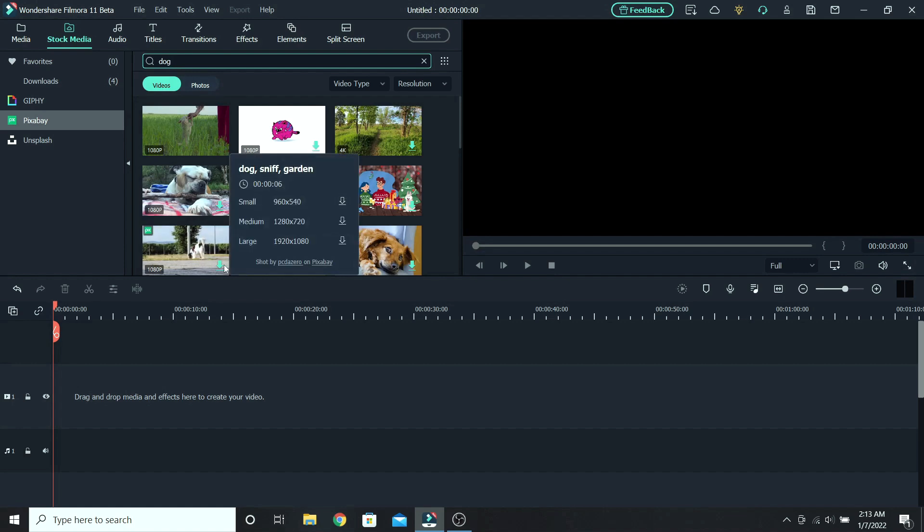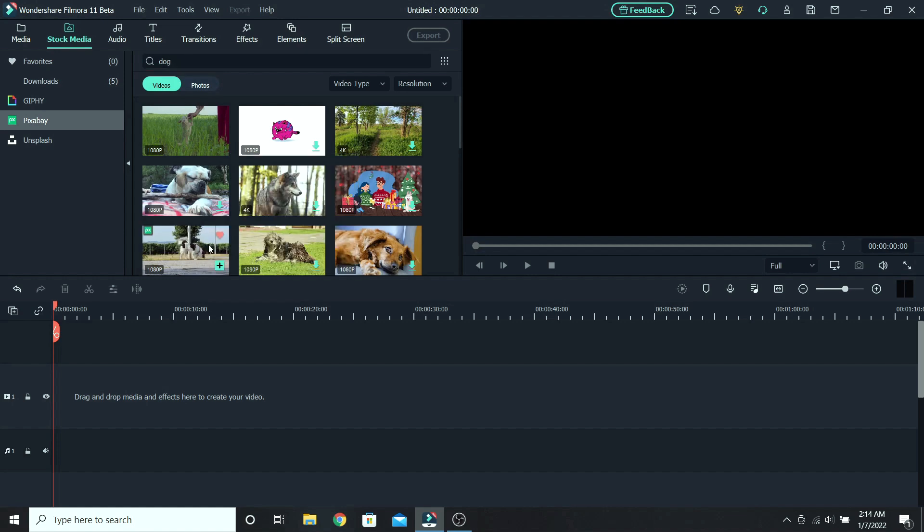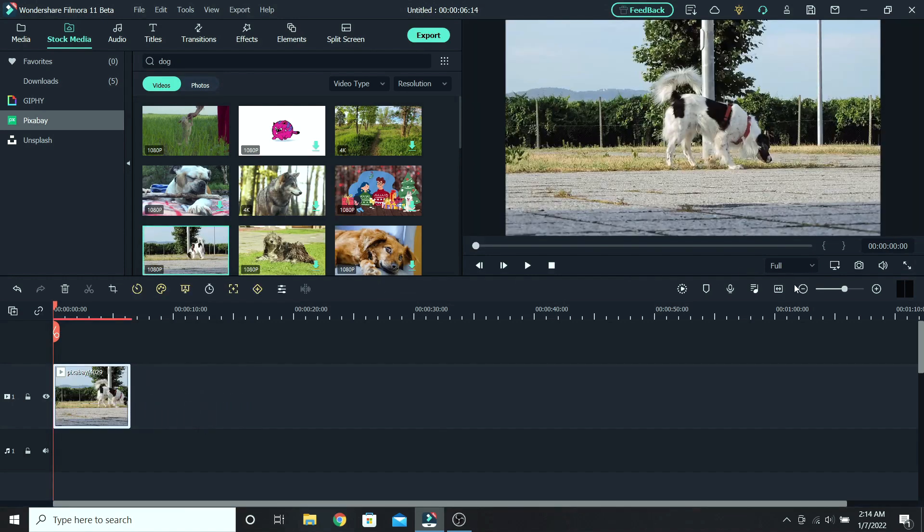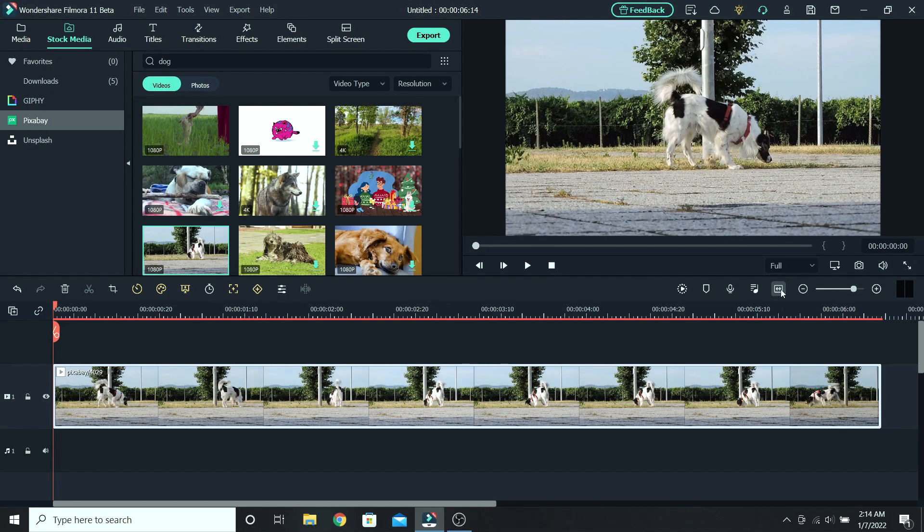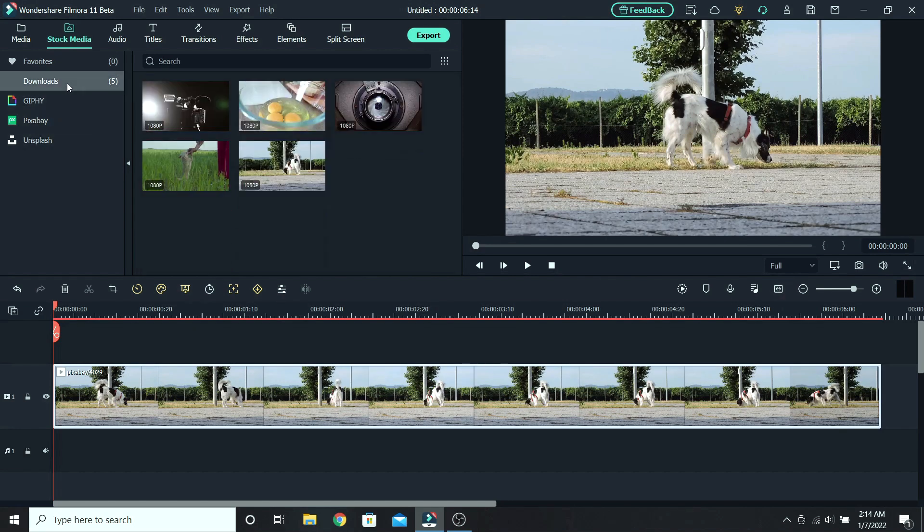To download it, go down to the download icon and choose what resolution you want the video to be. I will go with the highest quality, so click download. When it's done, place it on the timeline. If you want to see every video you've downloaded, go to the downloads folder, and here you have them.